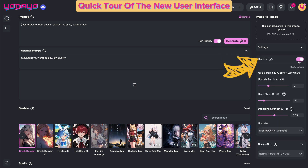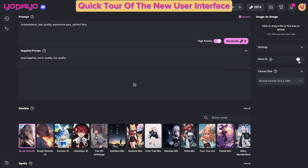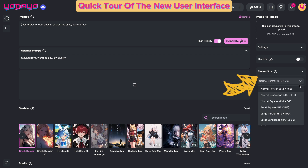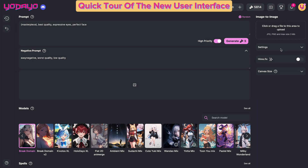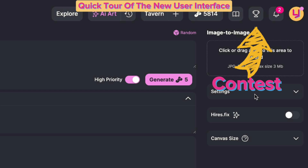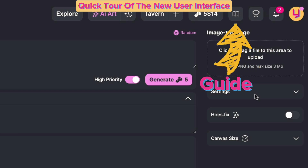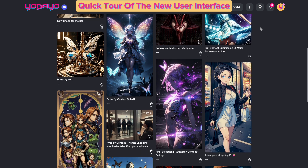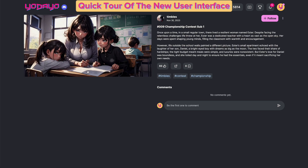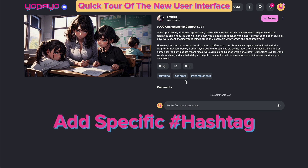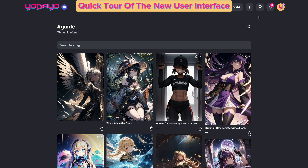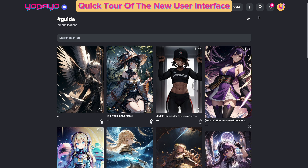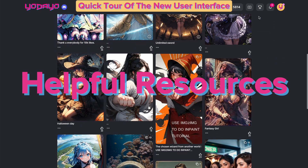There's the new Hires Fix panel, and the Canvas Size option is at the bottom. There are two new additions: the Contest and Guide buttons are now featured in the navigation bar. On the Contest page, it displays all contest types — if you want to specify your entry for a particular contest, make sure to include the specific hashtag in your post. On the Guide page, you will find helpful resources provided by the community.